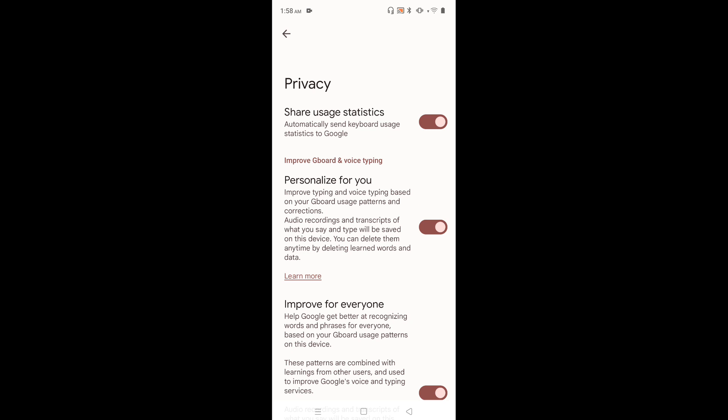Share Usage Statistics automatically sends keyboard usage statistics to Google. If you type something in the keyboard, Google will fetch that data. Based on that data, Google will show ads. If you're regularly searching for adult content, Google will get that information and show ads in YouTube and other Google platforms. We can block it by disabling this feature. Just disable the first option, Share Usage Statistics.